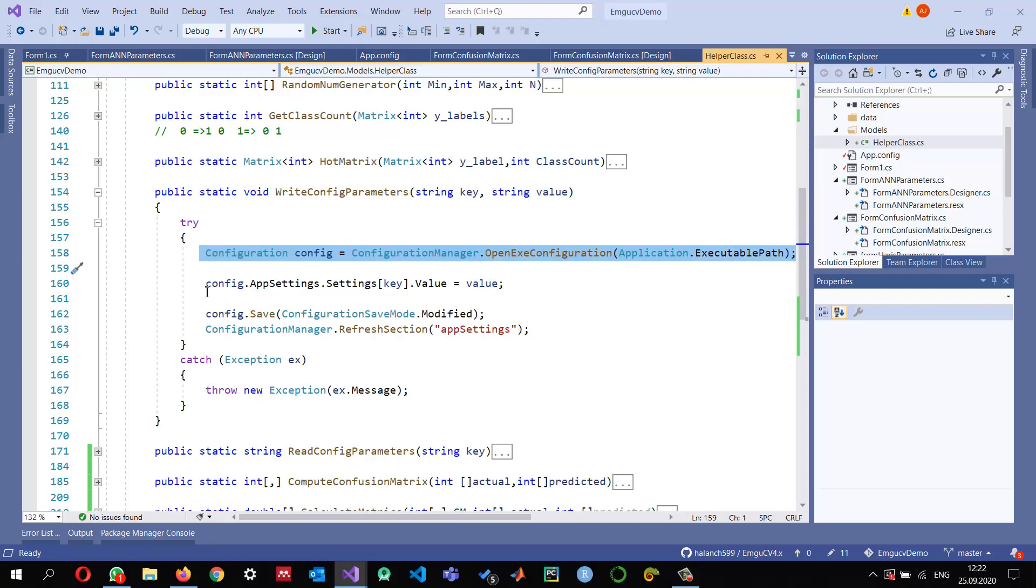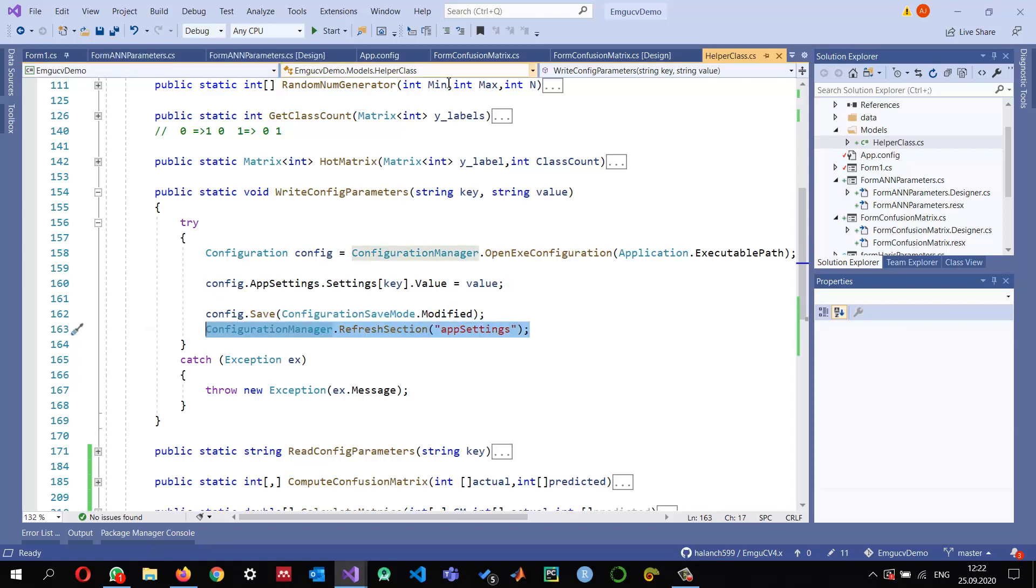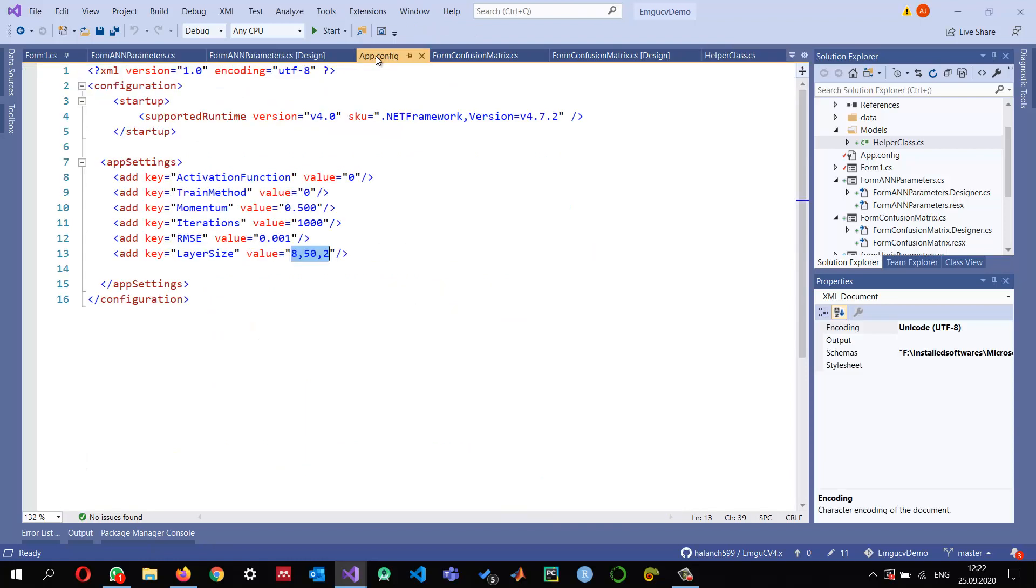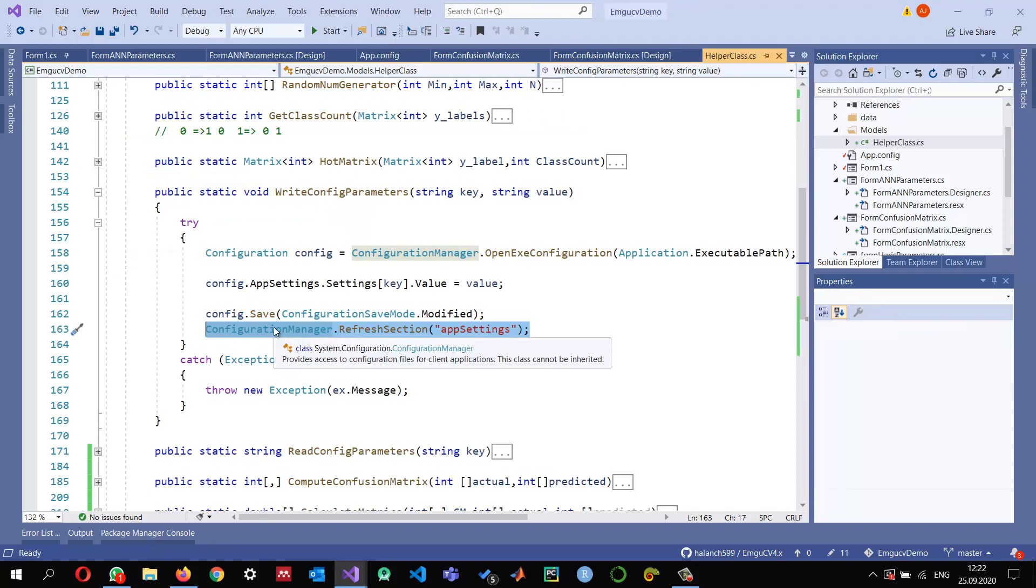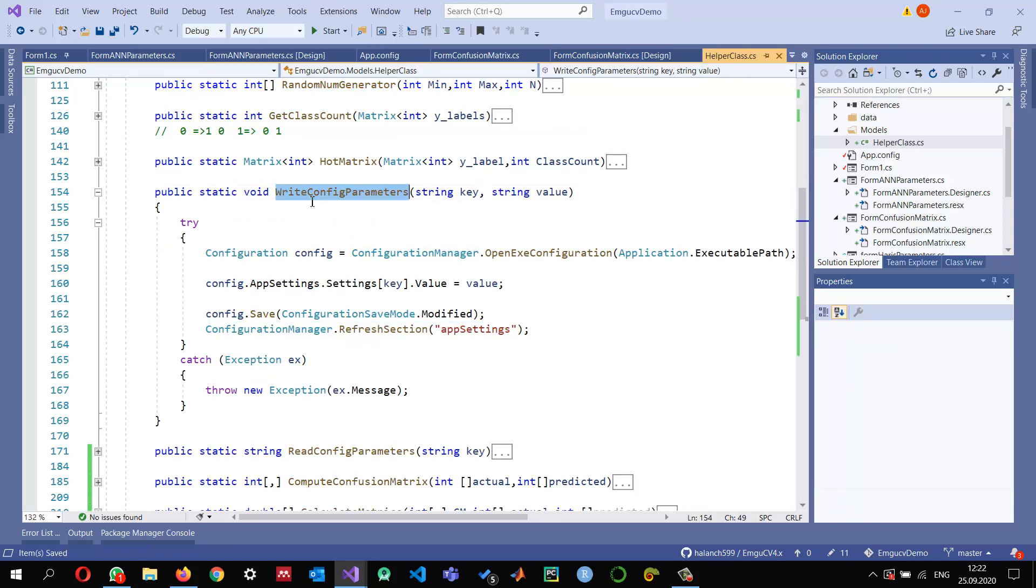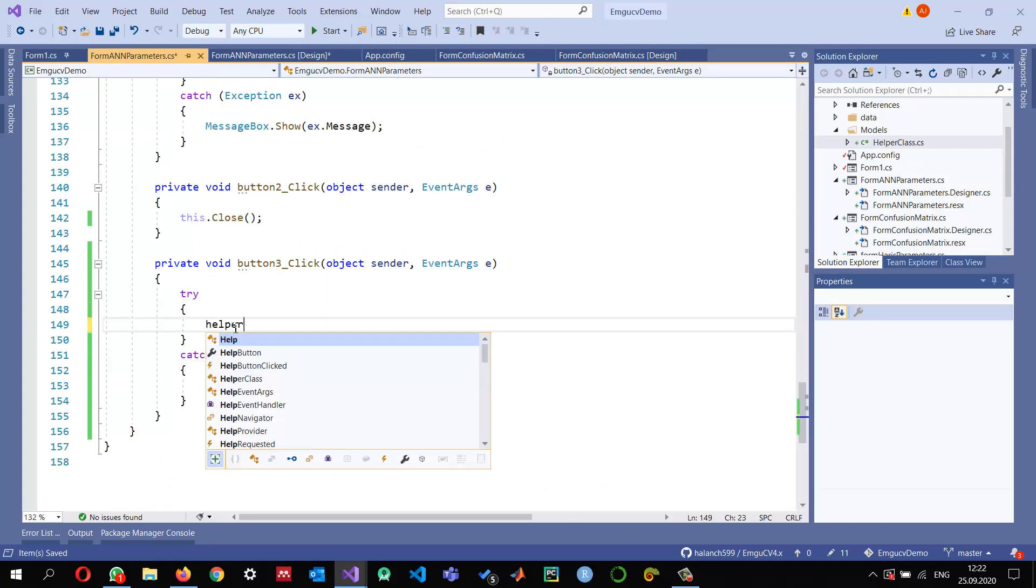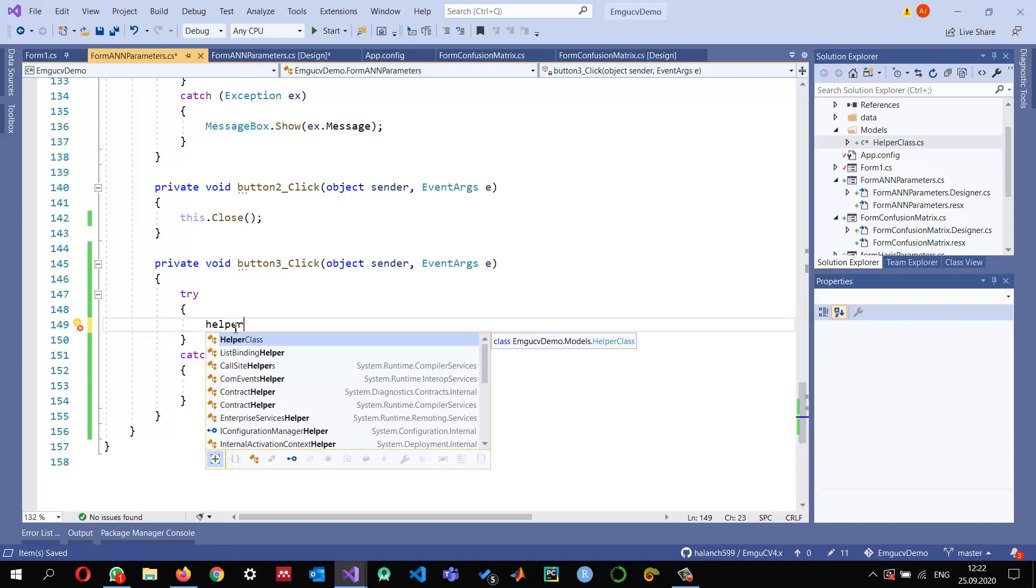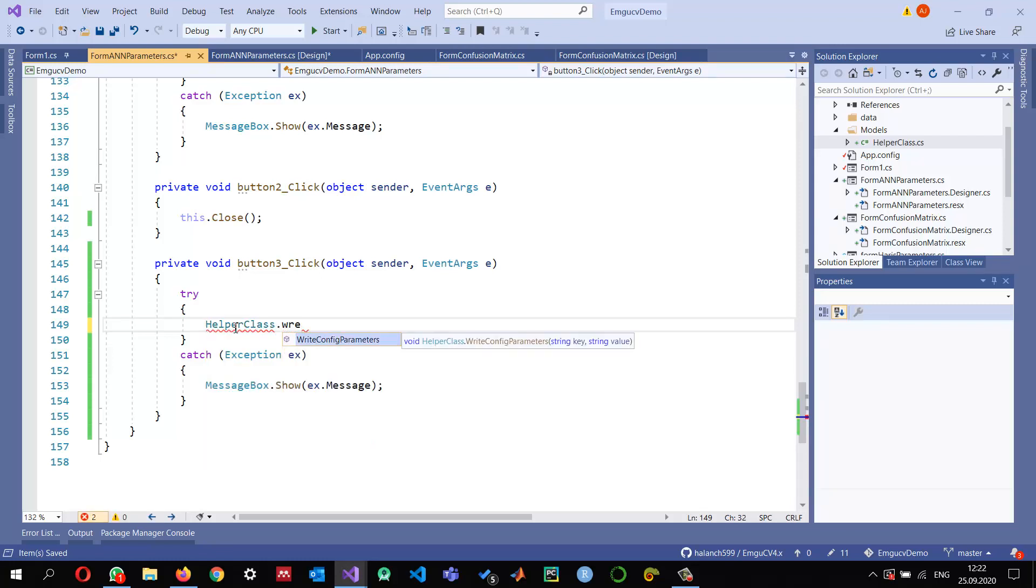Then it will write that configuration into the configuration file and refresh it. In this configuration file, we need to provide both the key as well as the value, and then this function will handle writing. I will be using this write configuration here. In this method, we can call it like HelperClass.WriteConfigurationParameters.